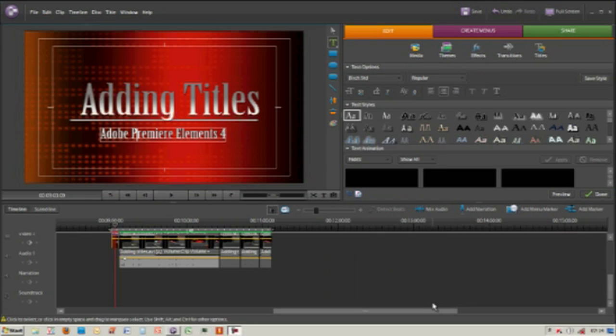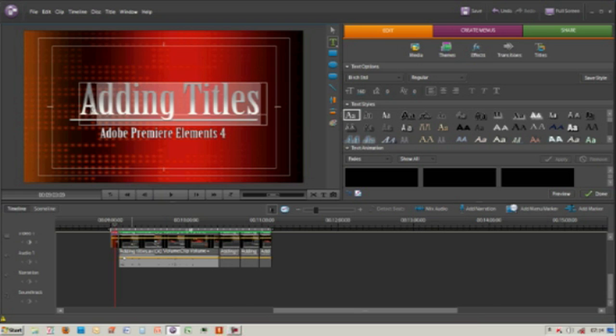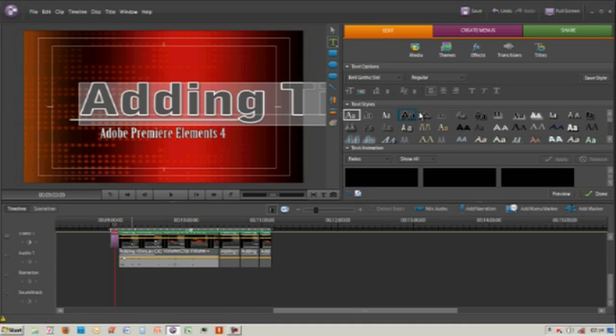Another thing worth noting is that once you're clicking within your title box, you'll see over here that you can change the type of text, you can change the justification, and pretty much anything else that you'd like.